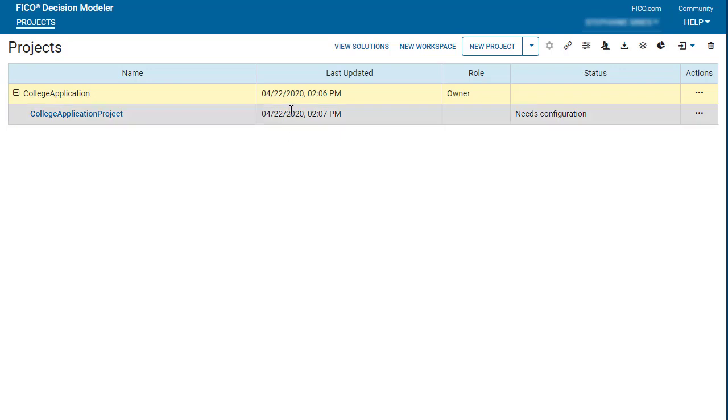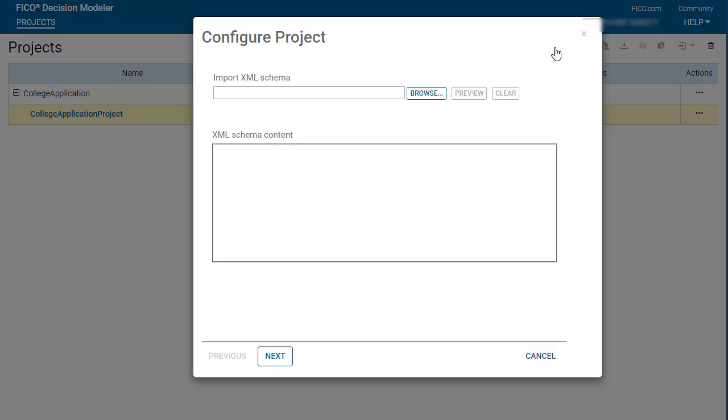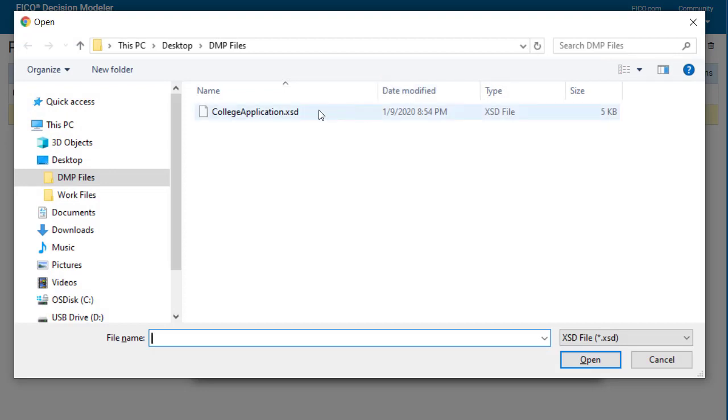To configure the project, select the project and click Configure. Click Browse, select the schema, and click Open.